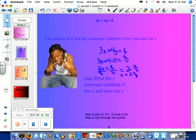Next, we need to find the Y-intercept, so let's do zero for X and solve for Y.